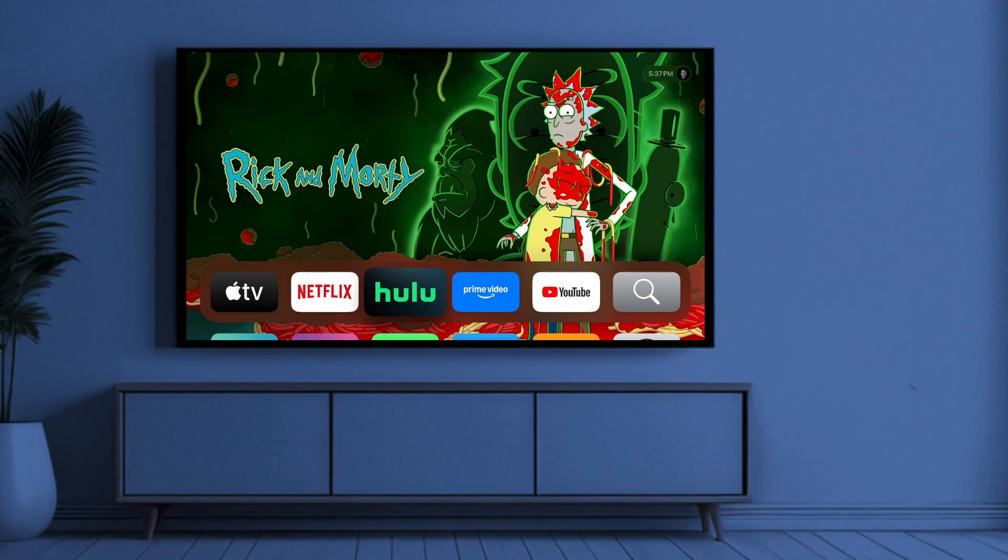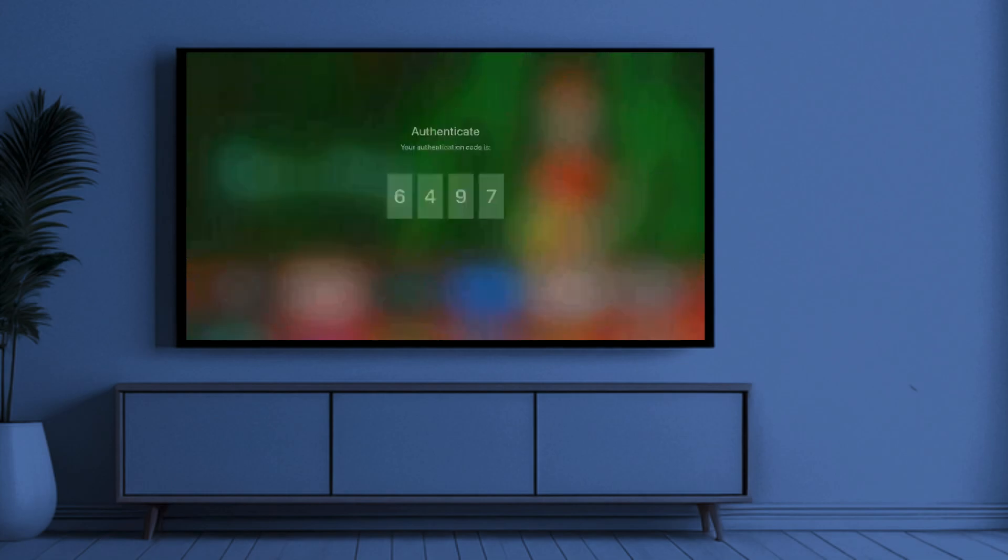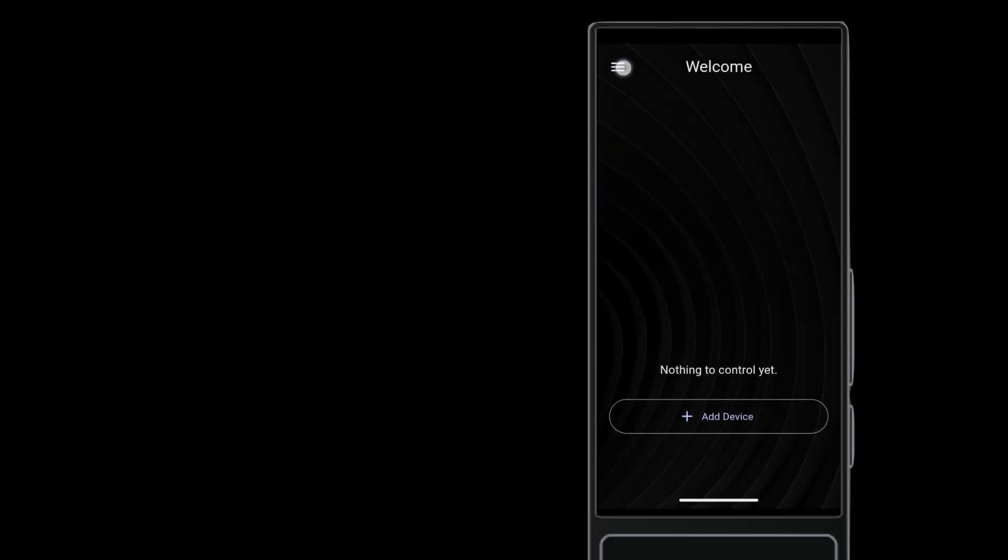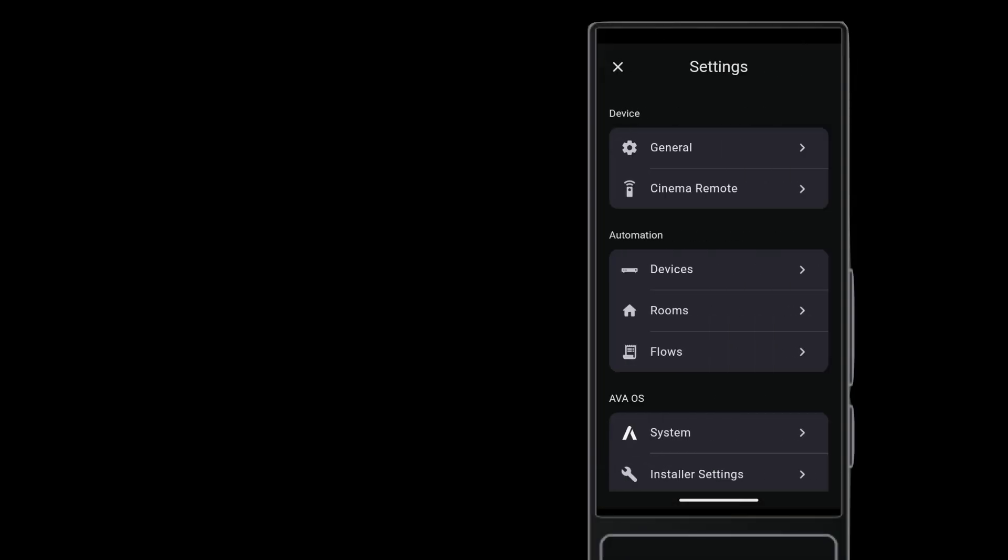The Apple TV displays an authentication code on screen that you must enter when adding the driver. So before adding the driver, get the Apple TV on screen. On an Ava remote, go to Devices and tap Add Device.